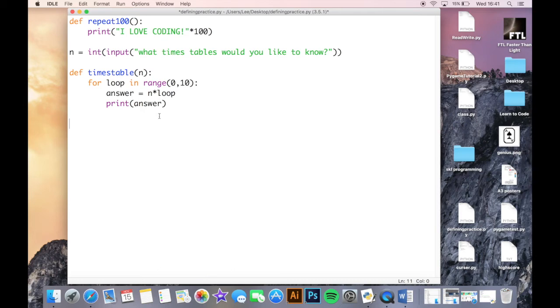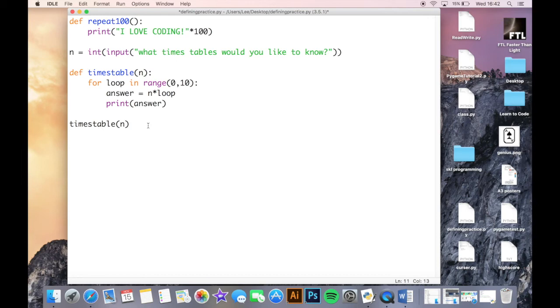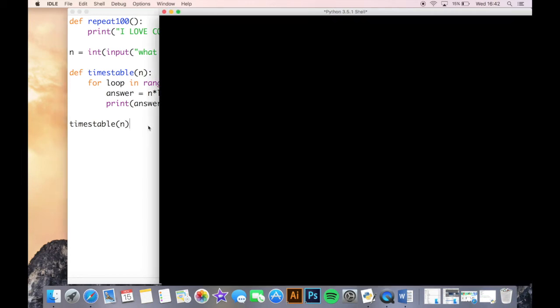So now if I call the function, so times table then brackets, I also need to tell the program that okay, you need to carry n with you through to this part of the program. So if I run this, okay, what times table would you like to know, let's say ten, and it does that automatically for me.